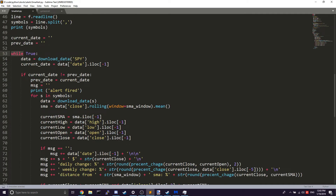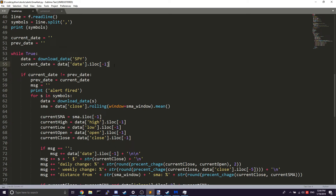After that, we have the main loop, and we're using while True because we want this to run 24/7 — we don't want it to ever stop running, so we create an infinite loop. We download the data and get the current day using iloc, which uses this syntax to get the last element of the date in the data structure.